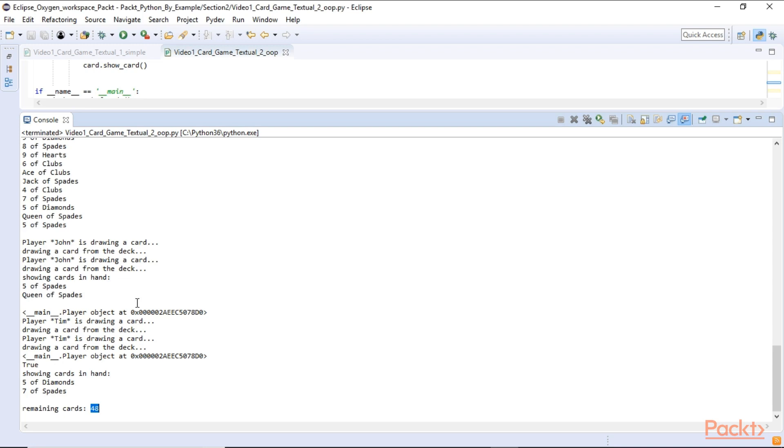In this video we created a textual game of deck of cards. First we did this in a simple way. And then we advanced using object-oriented programming with classes.